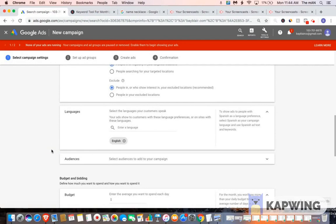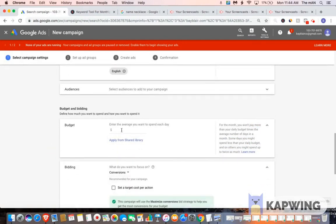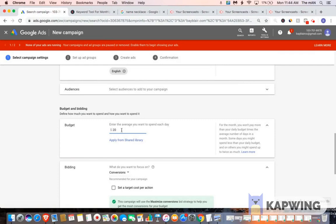For your budget, what you want to do is you want to put in $20. Now if you're working with a tighter budget, you could also do $10. That would be adequate, but I always recommend starting out with $20 just to get data faster.